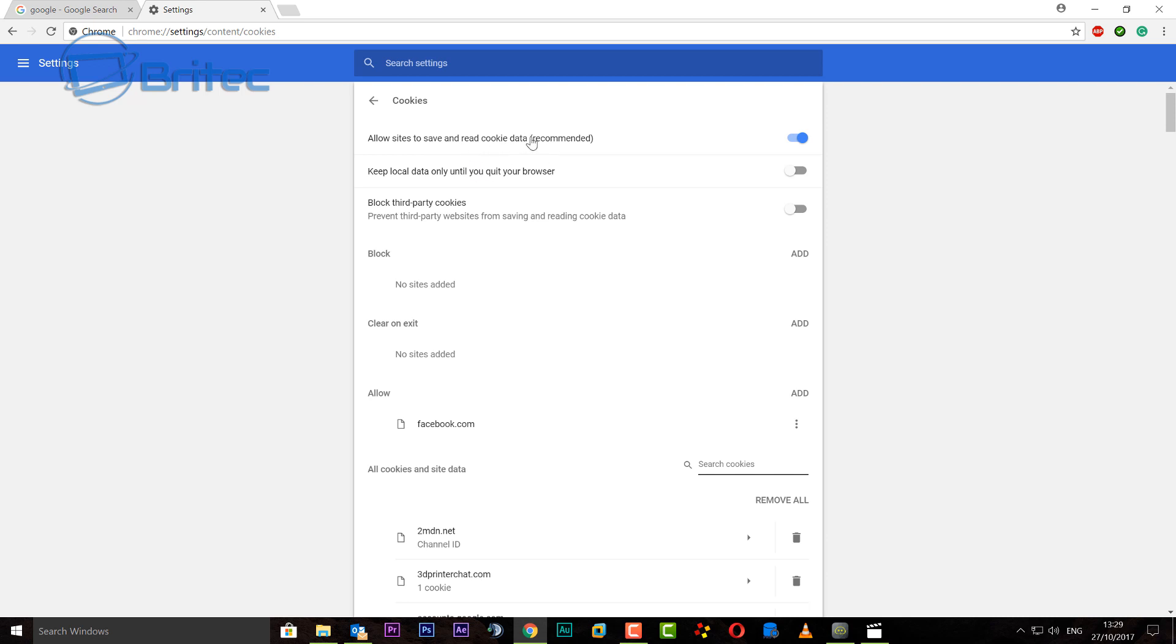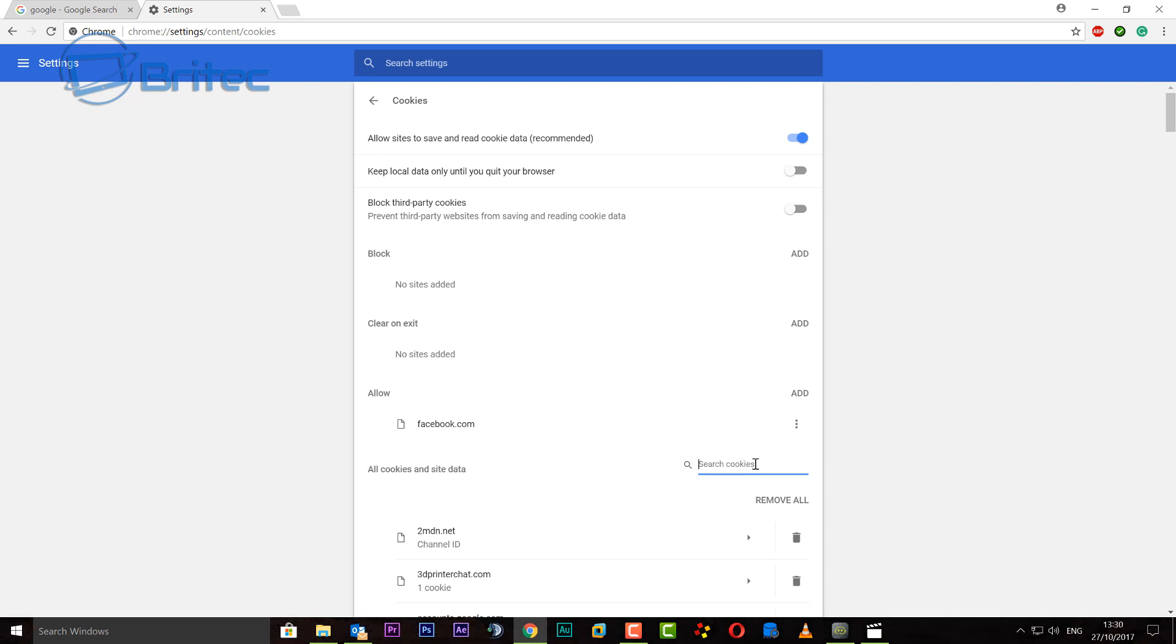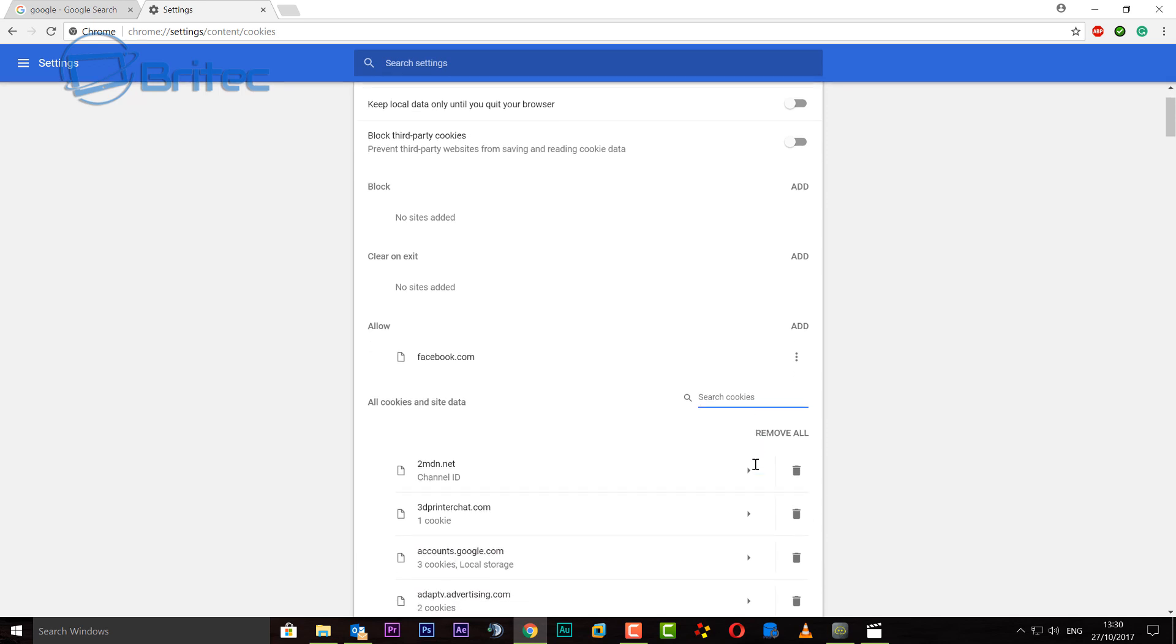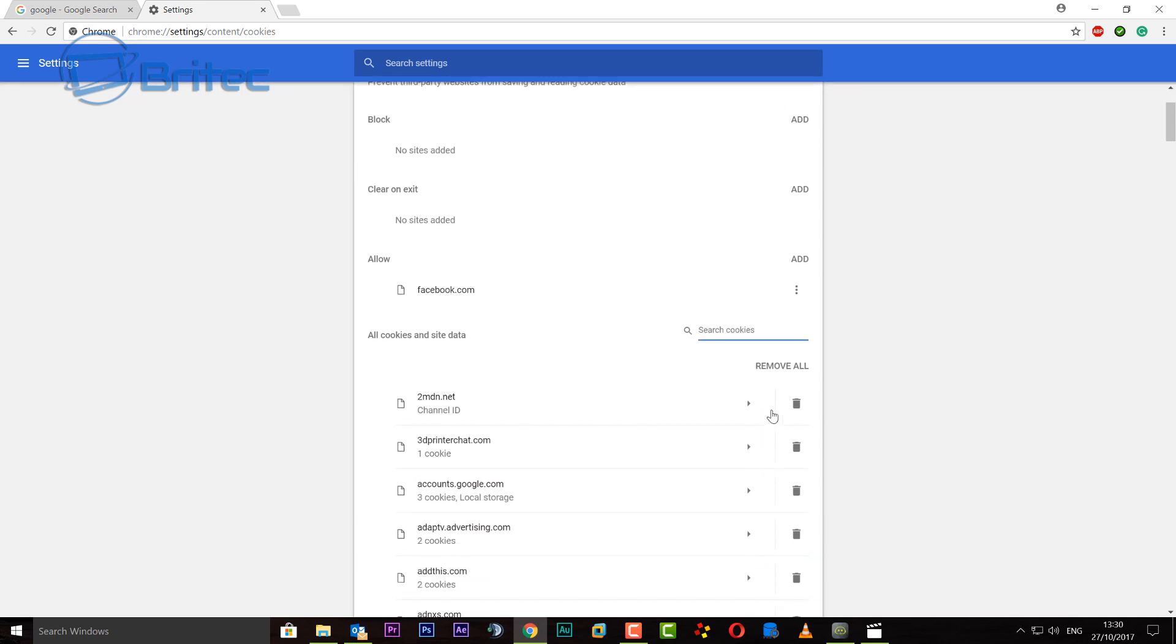So I'm going to come down here to where it says all cookies and site data, right here. You can see where we're looking for. You can now do a search right on the cookie section here for your offending website that you want to try to clear. So what we want to do here, let's just go ahead and do...